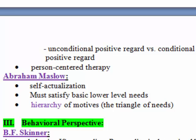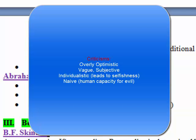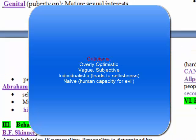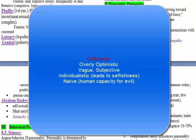One criticism of humanism is that it was overly optimistic. Humanism does have a big impact today, especially in positive psychology and counseling, but critics also say it is very vague and subjective — for example, if someone looked up to a person like Hitler, self-actualization would be defined differently. Another criticism is that it takes a very individualistic approach, which critics say encourages selfishness. Finally, it is criticized for being naive in not recognizing the human capacity for evil, since its belief is that all people are innately good.